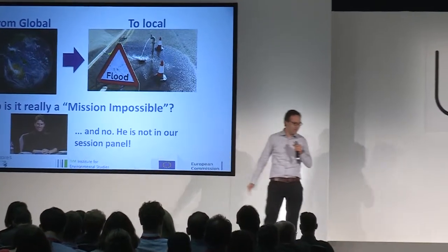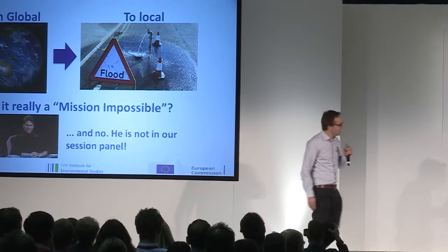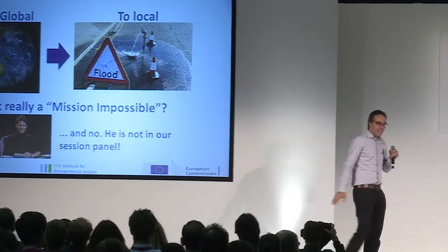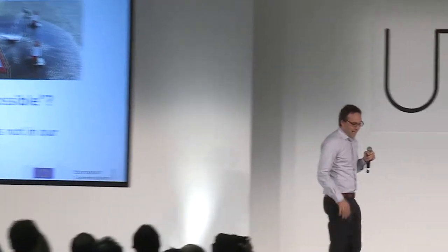But I'd argue that we have some panel members that are even better. Paul Bates, University Professor from the University of Bristol, is going to show in our session what he's done with a global one kilometer resolution hydrodynamic model.